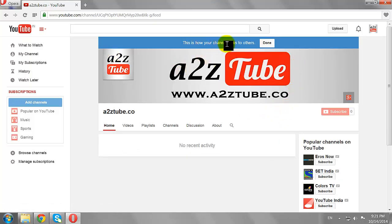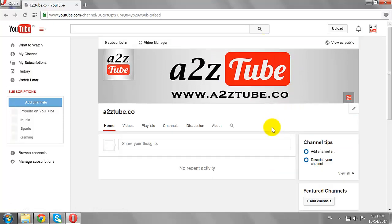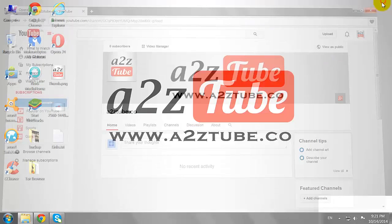This is how you can add YouTube channel art on YouTube.